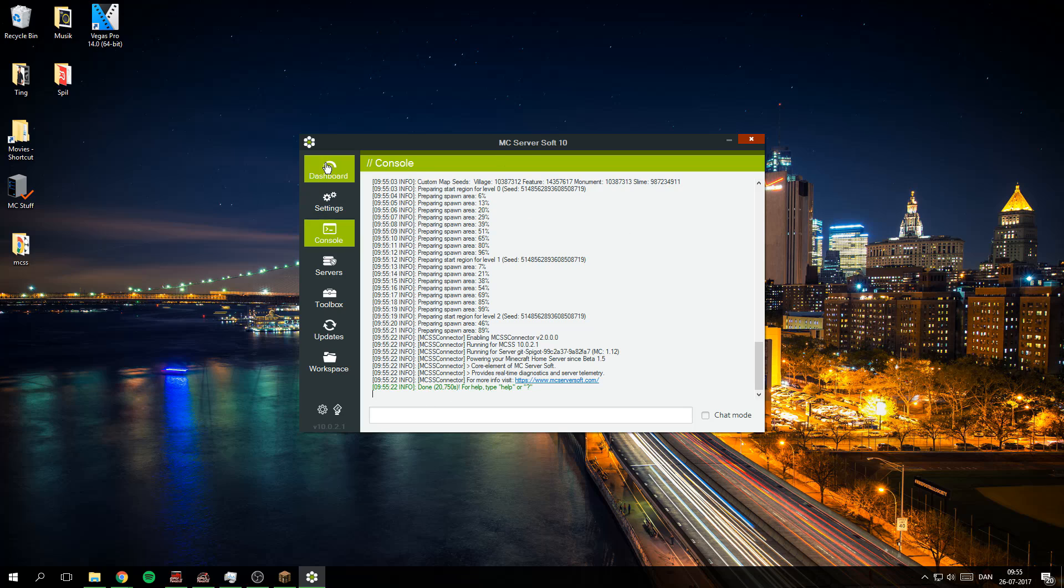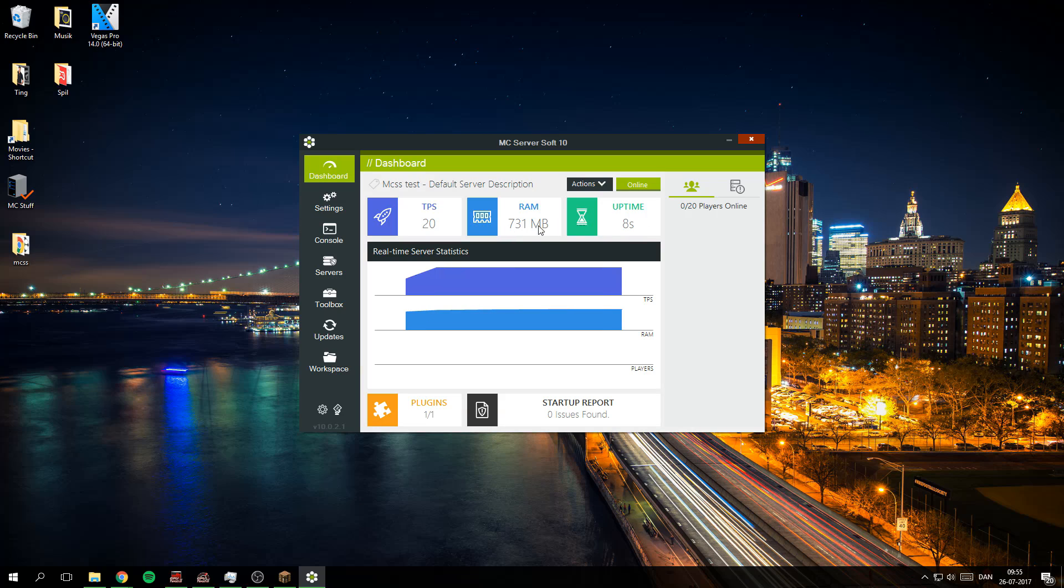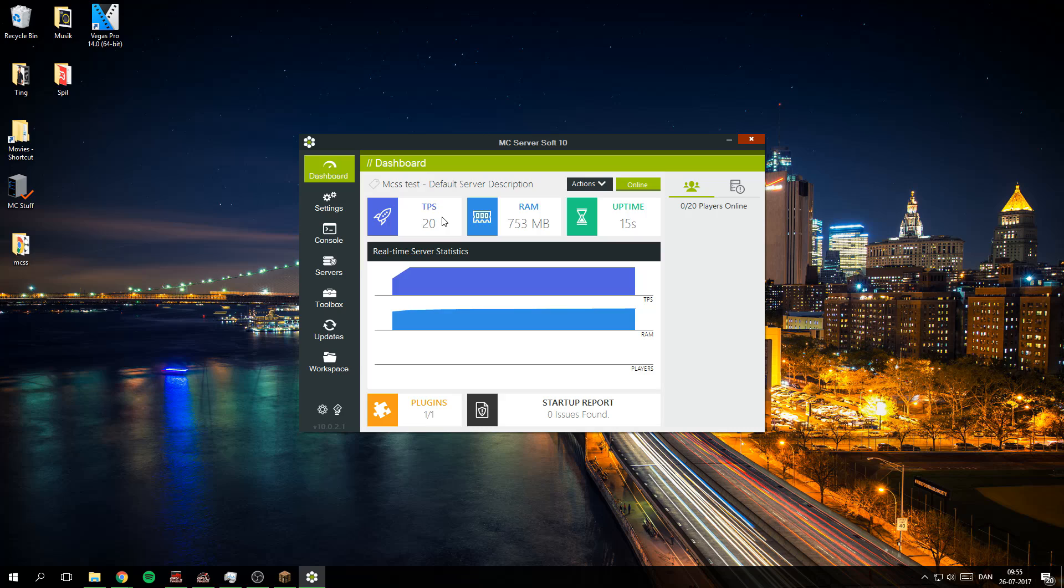It only takes 20 seconds and I can see here the uptime, the RAM, and the TPS. You don't want the TPS to go under 10 because then you will have to add some more RAM or other stuff.